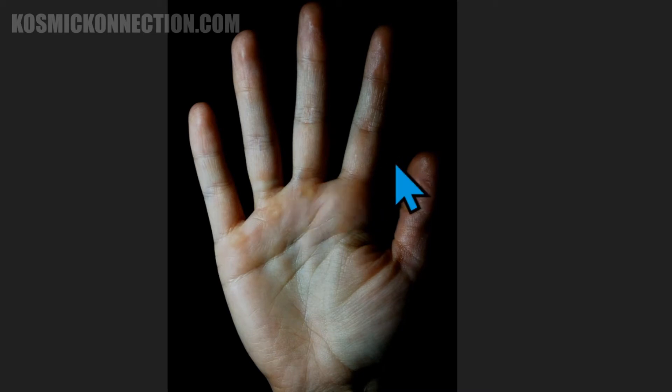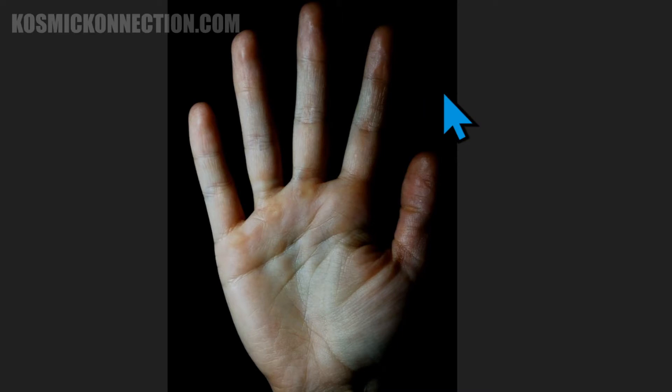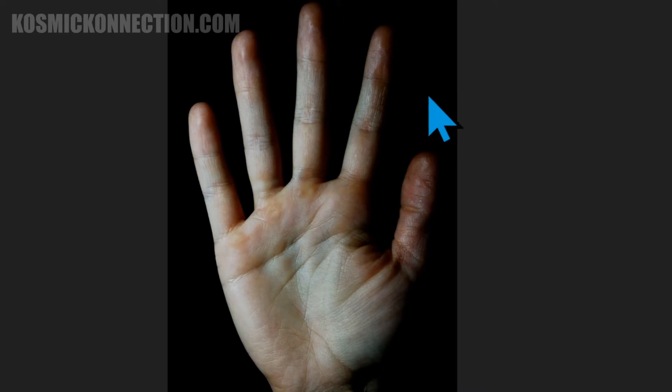First thing you need to know is the left hand is the past, the right hand is the present and the future. It does not matter what hand you are. The right is the present, the left is the past. Most of the work you do is on the right hand.